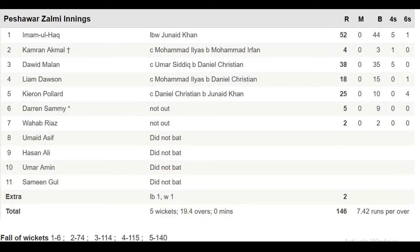Imamul Haq made 52 runs. Kamran Akmal made 4 runs. David Malan made 38 runs. Liam Dawson made 18 runs. Kieron Pollard made 25 runs. Darren Sami remained not out on 5 and Wahab Riaz remained not out on 2.